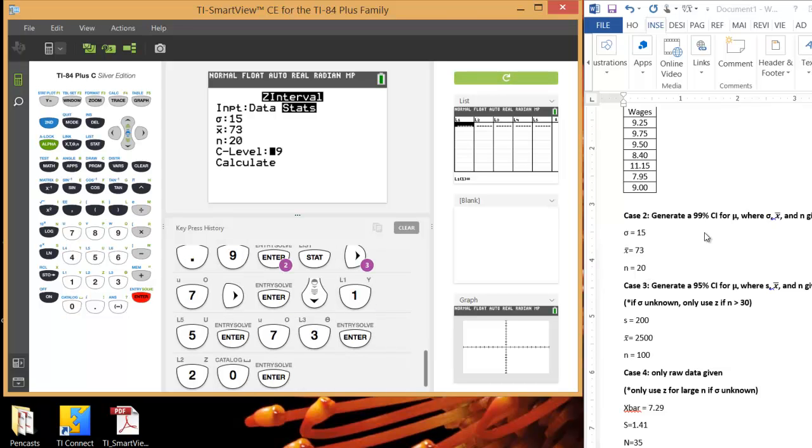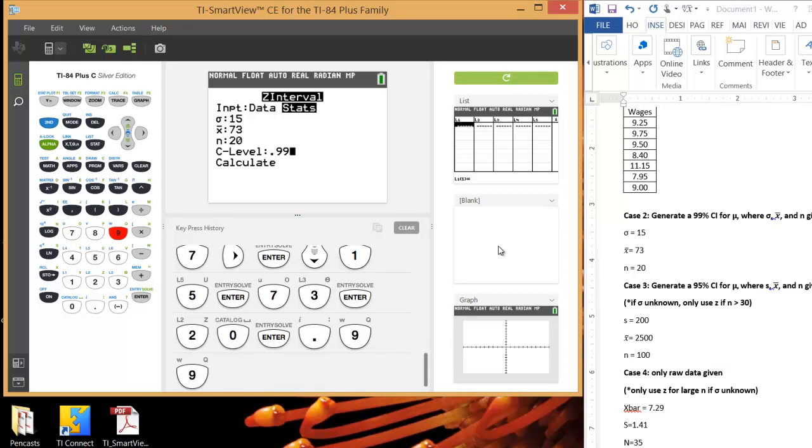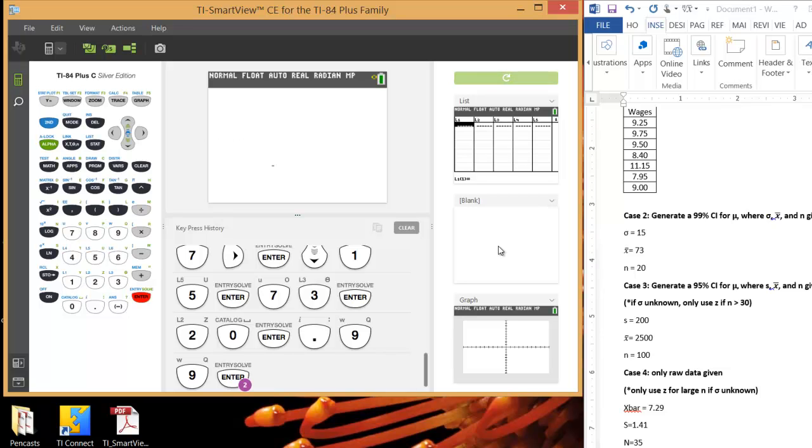The problem asks us to generate a 99% confidence interval, so let's type in .99. And then hit Enter. And then Enter again. And there you go. So our confidence interval, our 99% confidence interval for mu in this example, is 64 to 81.